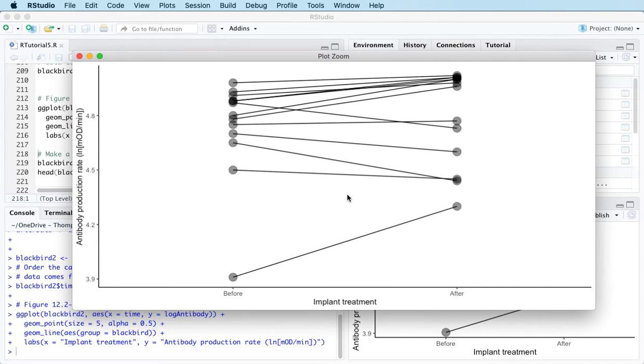So what we're trying to figure out is overall was there a change between the before and after measurements.